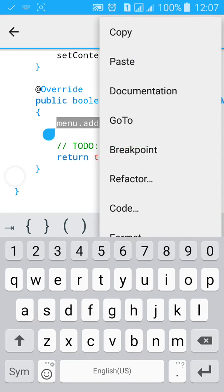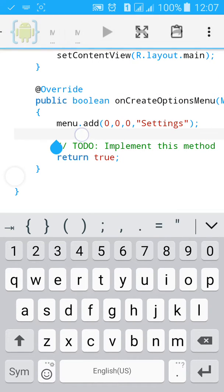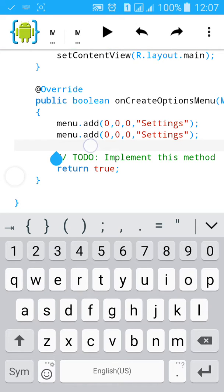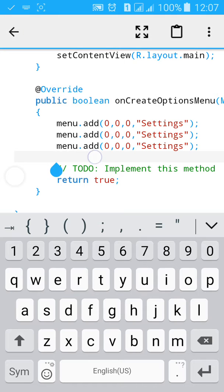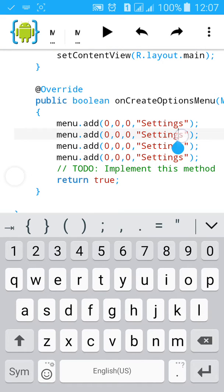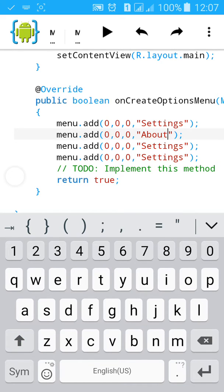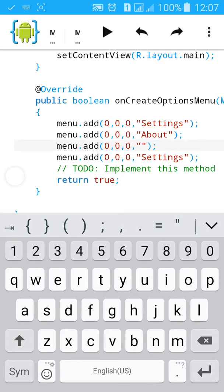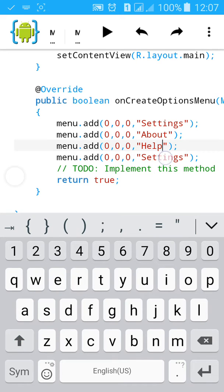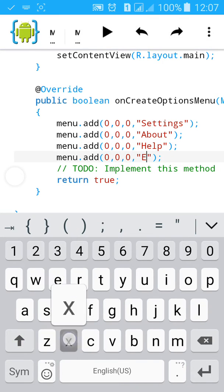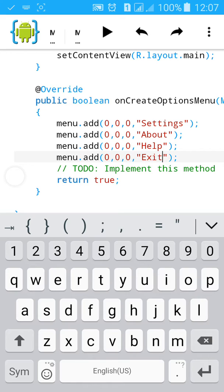Then copy it and paste it three more times. Then change the labels: the second one to 'About', the third to 'Help', and the fourth to 'Exit'.